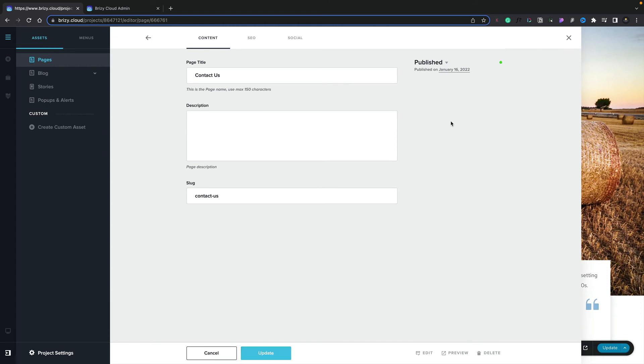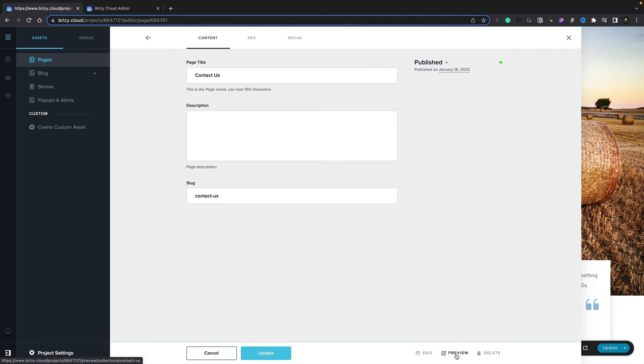You can also go ahead and preview any of the pages as well as update them directly inside this particular dialog box. You can see we've got the Update option, which you've just taken a look at. But you can also click on the Preview to open up the page that you're currently looking at. That's a page, a blog post, story, pop-up, and so on. All of those can be previewed, updated, and published directly inside this dialog.